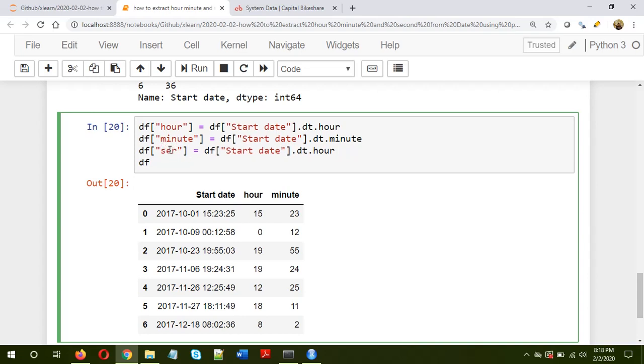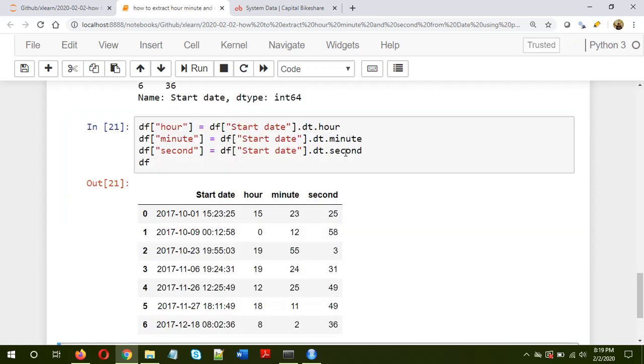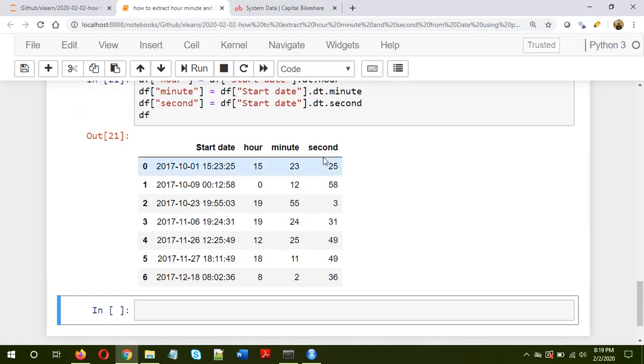So instead of hour, it's second. Okay, so I'm creating the column name with the same name. So we have extracted the hour, minute and second information.